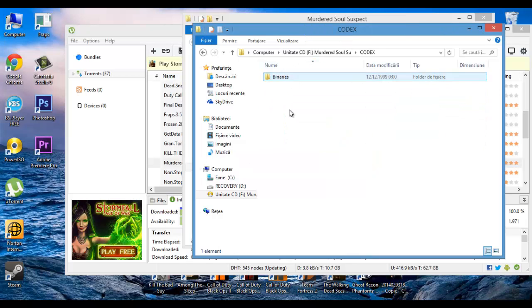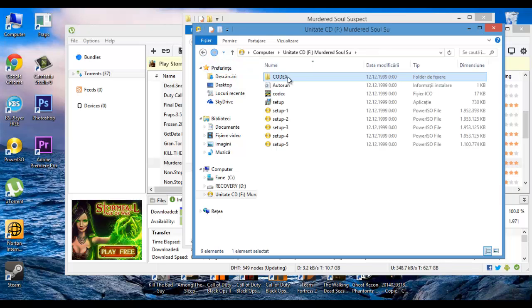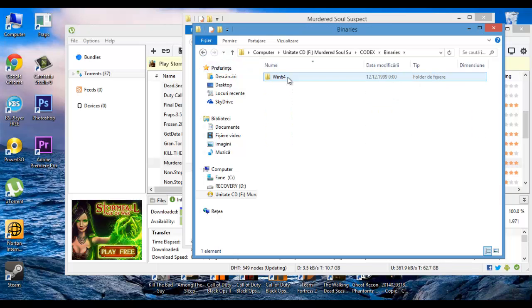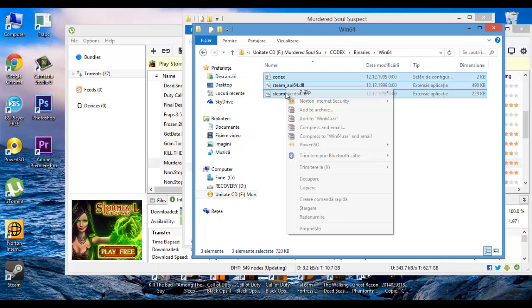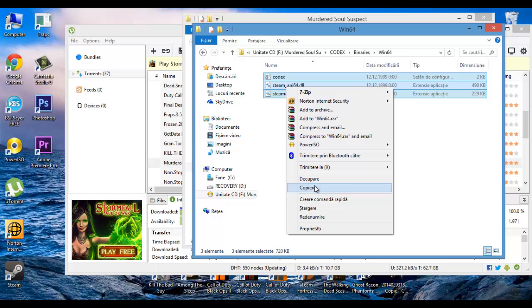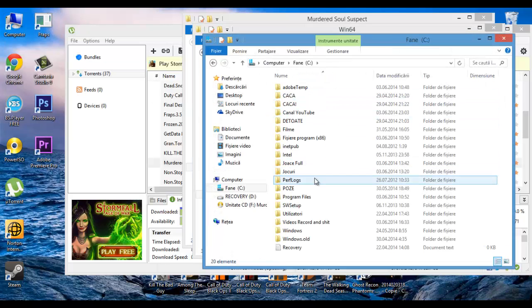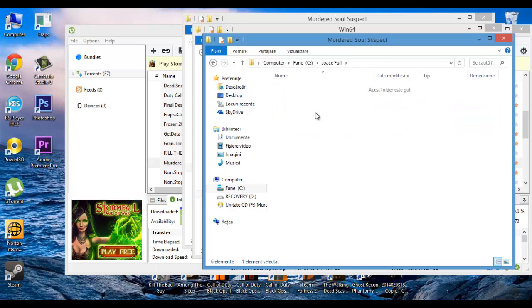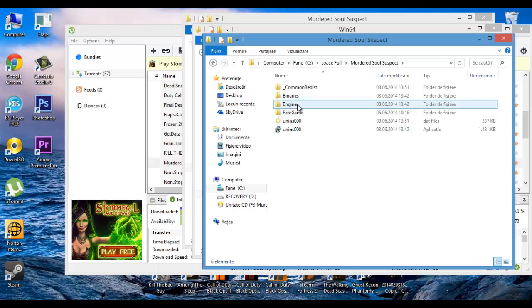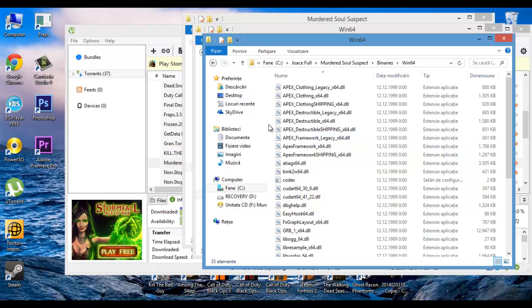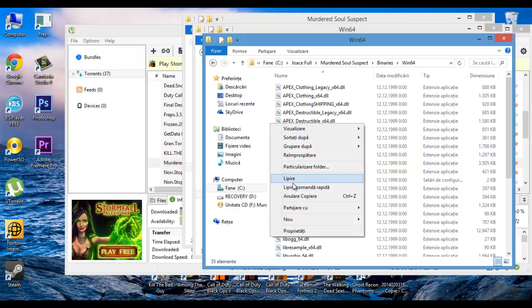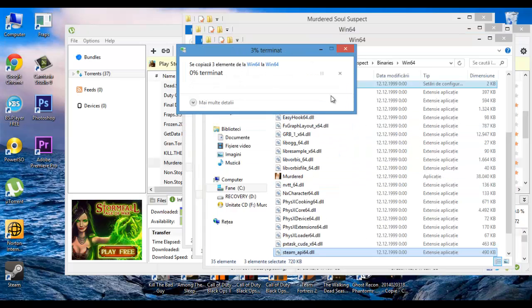You need to go in your Codex folder. Copy those files. Go in your installation folder and paste and replace.